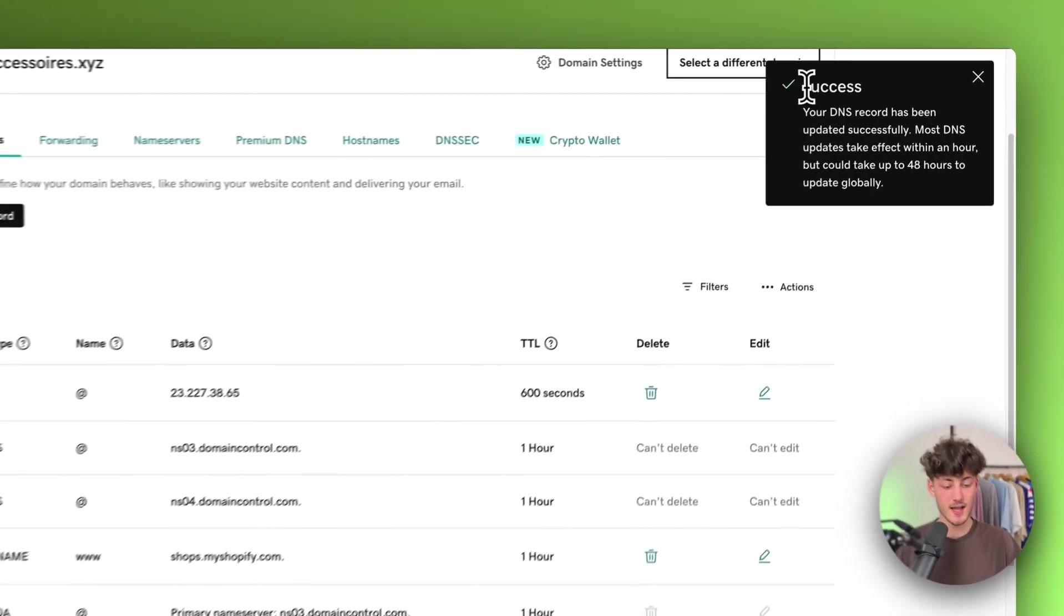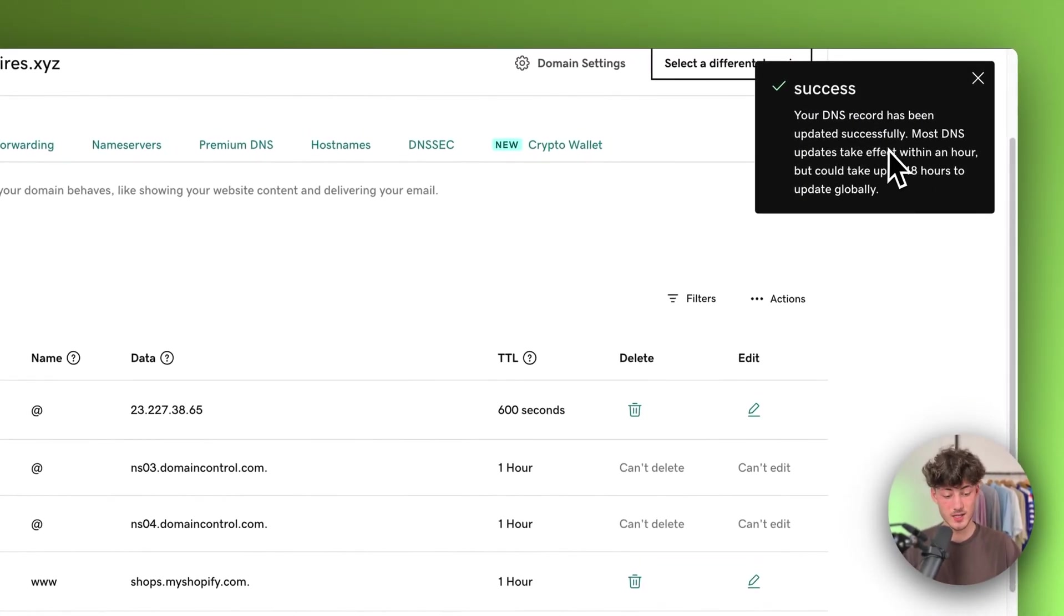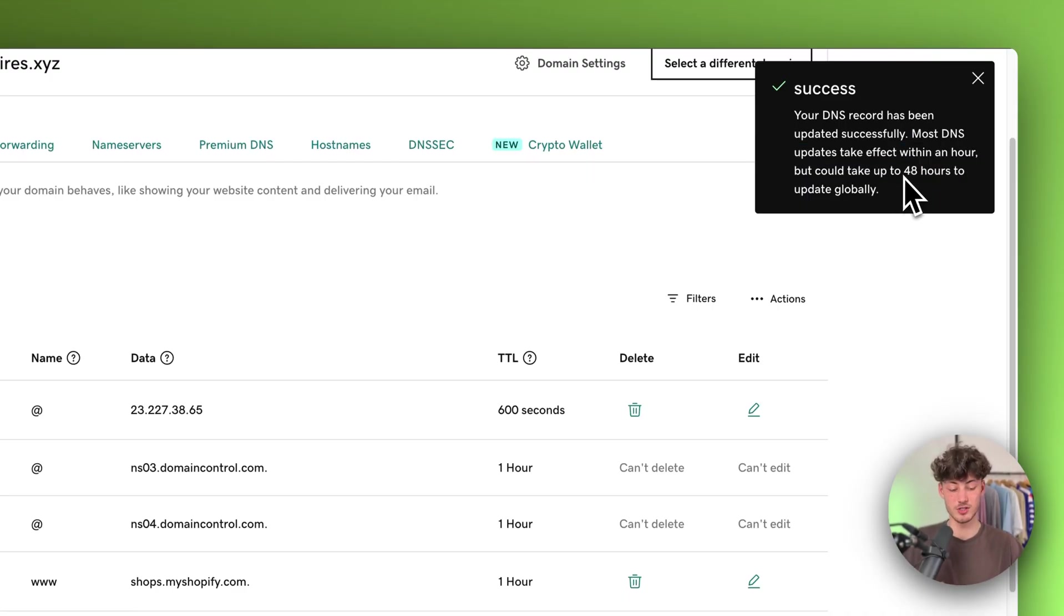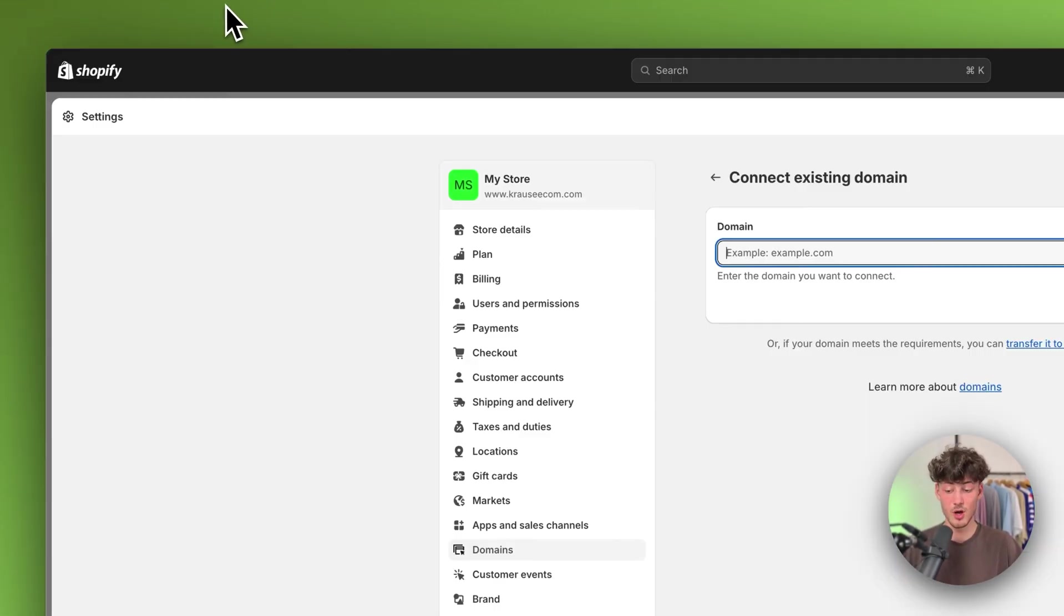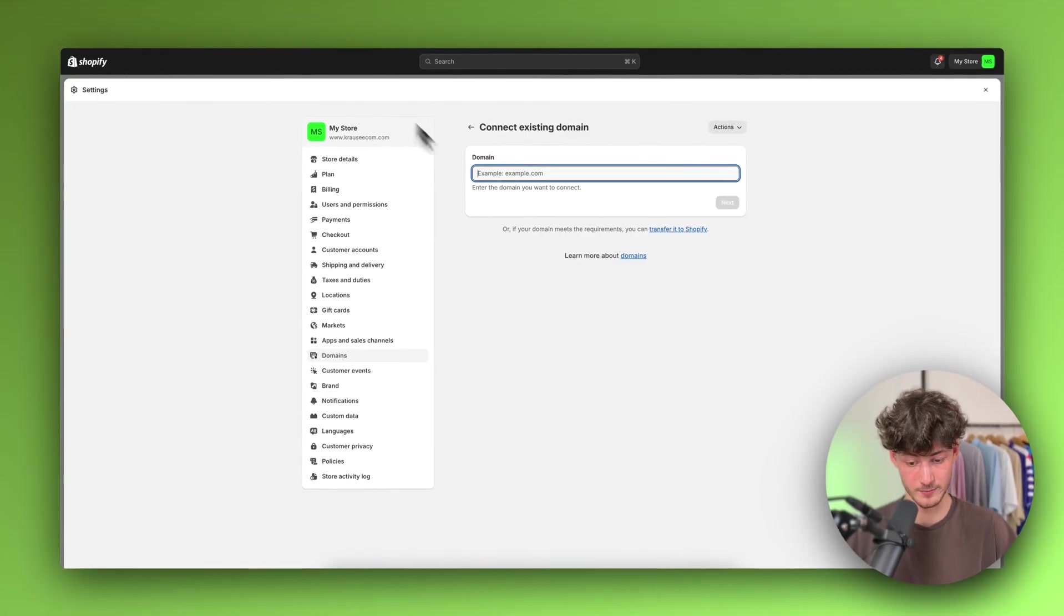Make sure to save this. As you can see, this successfully got updated. As they state here, most DNS records are going to be updated within an hour. However, sometimes this can also take up to 48 hours. Let's now continue with the setup over on Shopify.